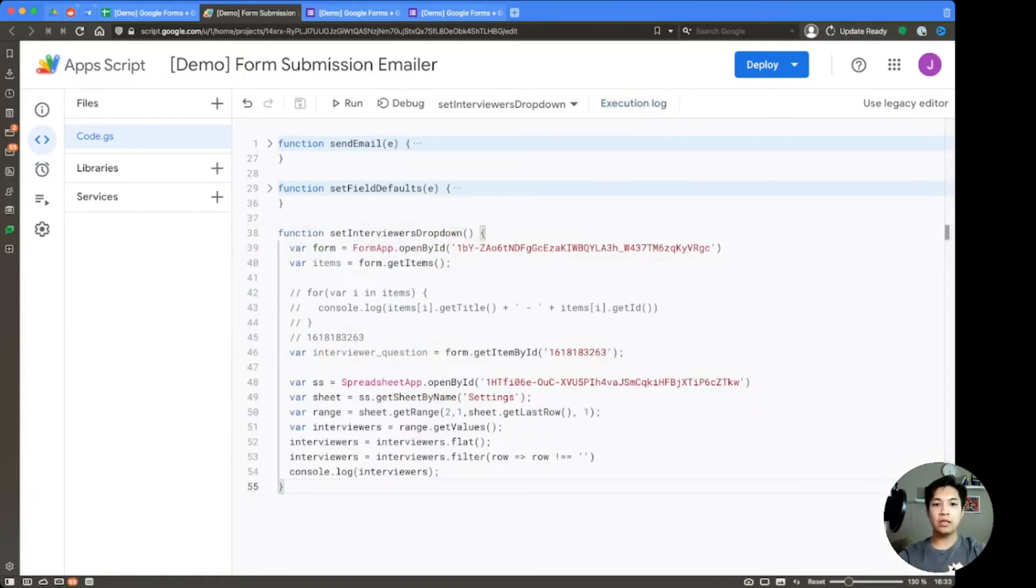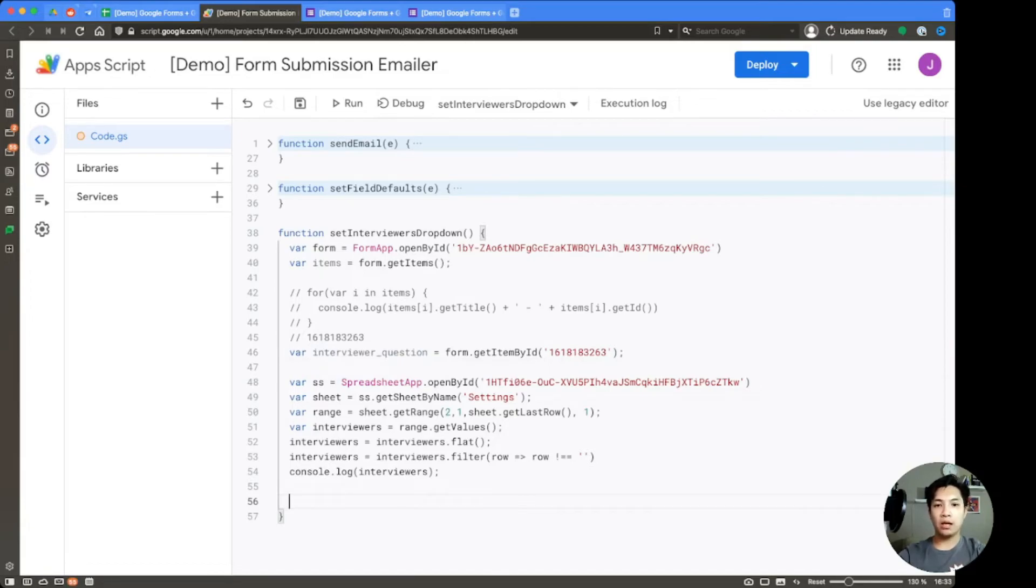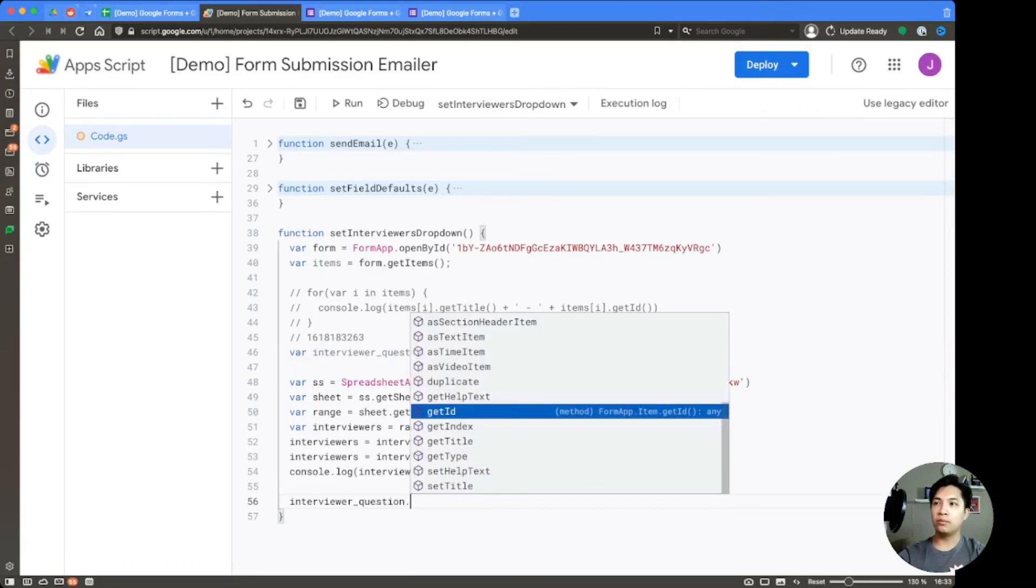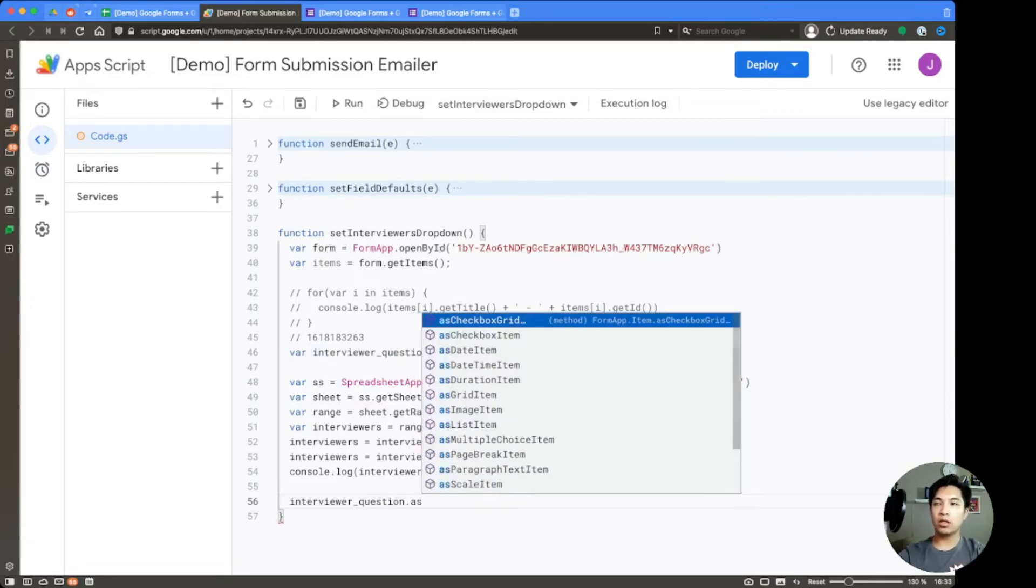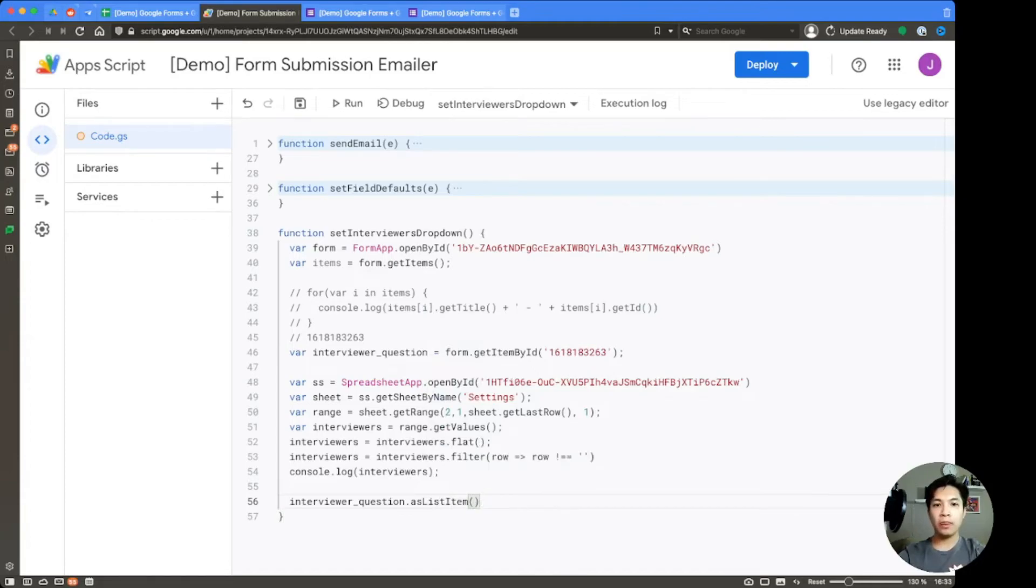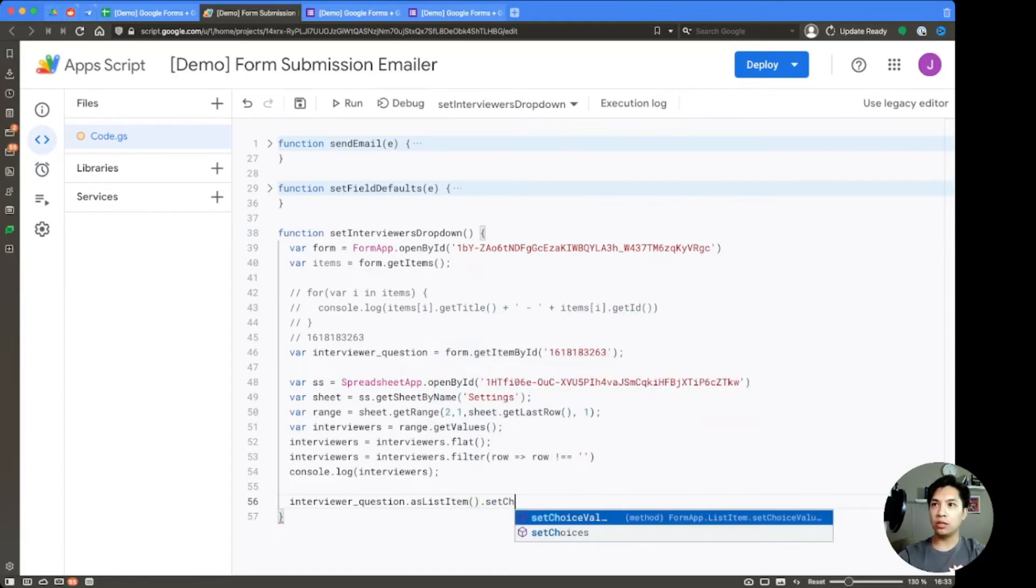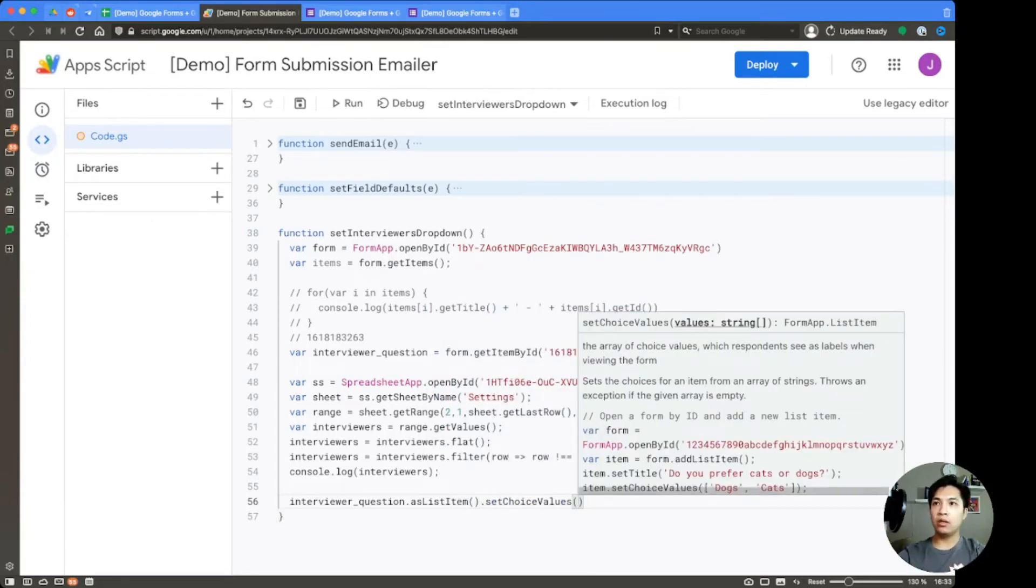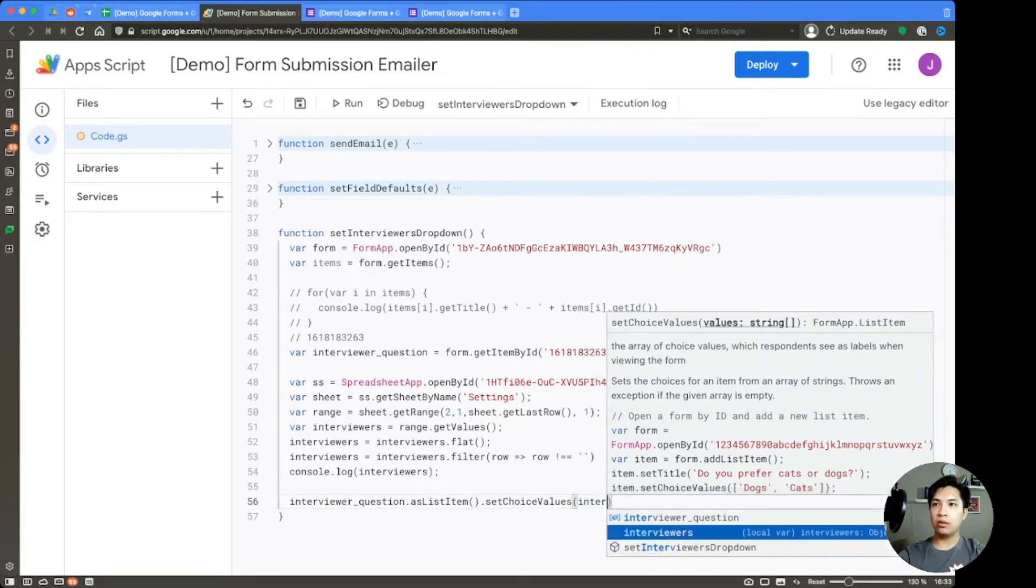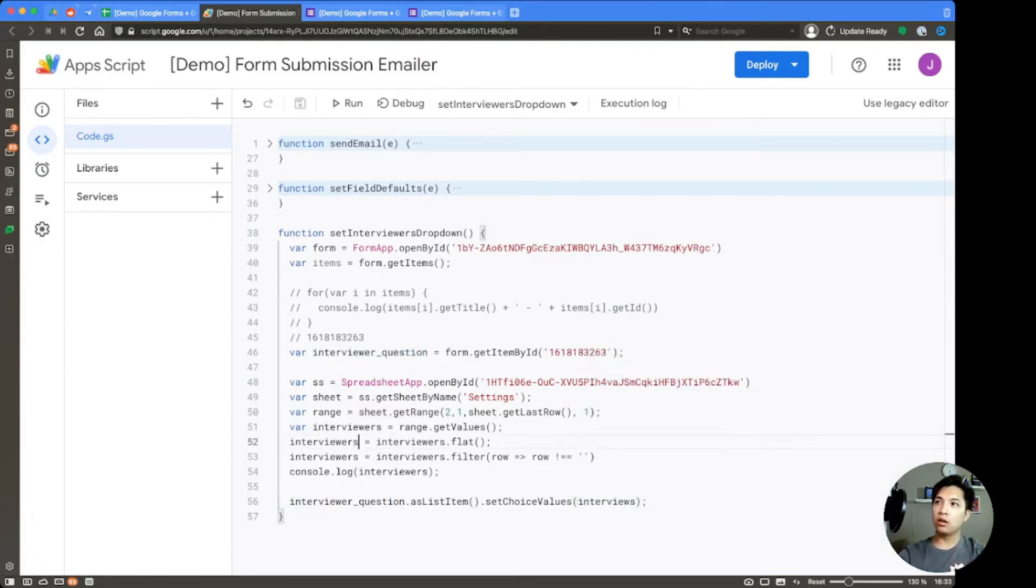So now that we have this data, the next thing we need to do is we just need to set the value to that question. We already have that question set up for interviewer question. So copy that and put it down here. And then this is where it gets a little bit tricky. Instead of just saying set value like you do in the spreadsheet app, we're going to say asListItem().setChoiceValues. And within there, that's where we're going to put in interviewers.